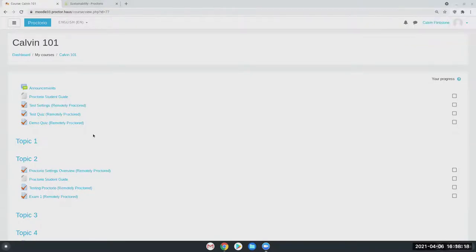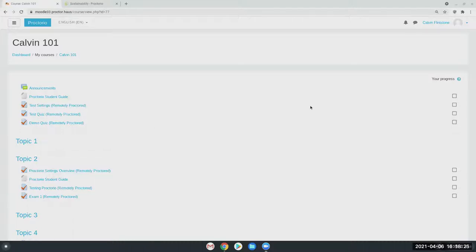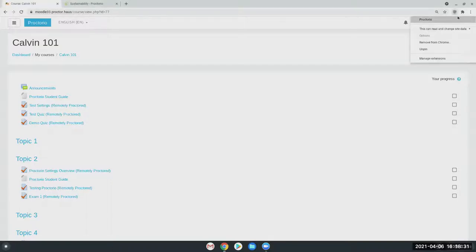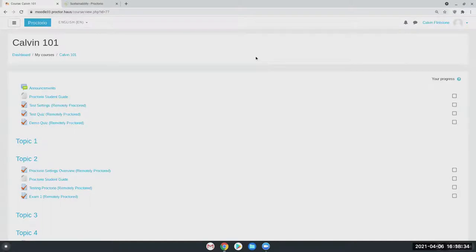Yeah, absolutely. So from Proctorio's end, we are a zero-knowledge encryption service. We're completely through Google Chrome, so there's no actual invasive software downloaded onto the device. We're literally just a Chrome extension you can see here. And also another difference from our end is we don't collect any personal information from the students or from any of our users, actually. We don't have any information that can lead to who they are.